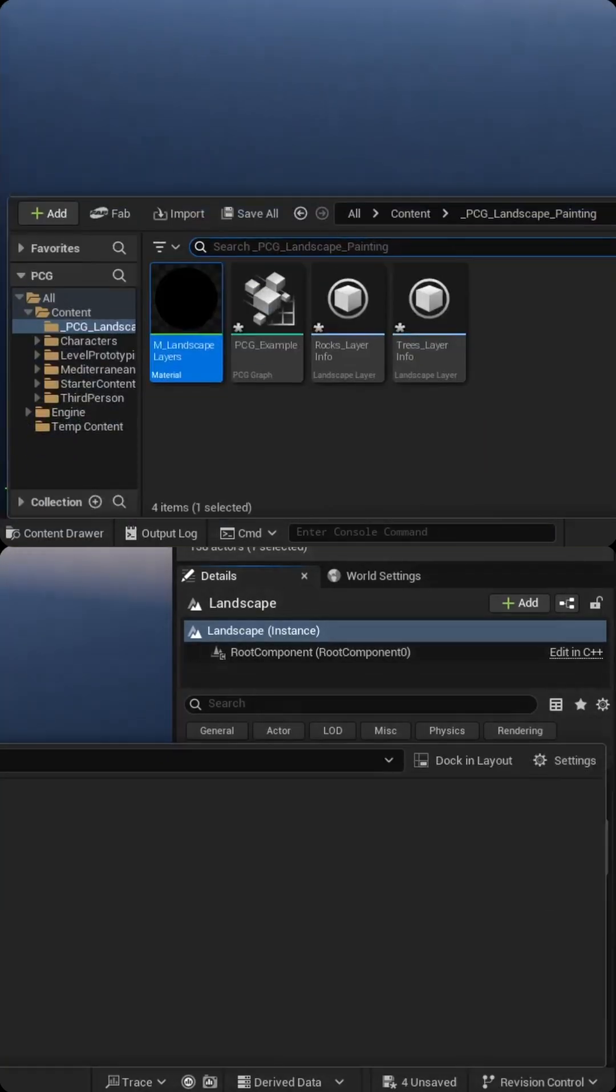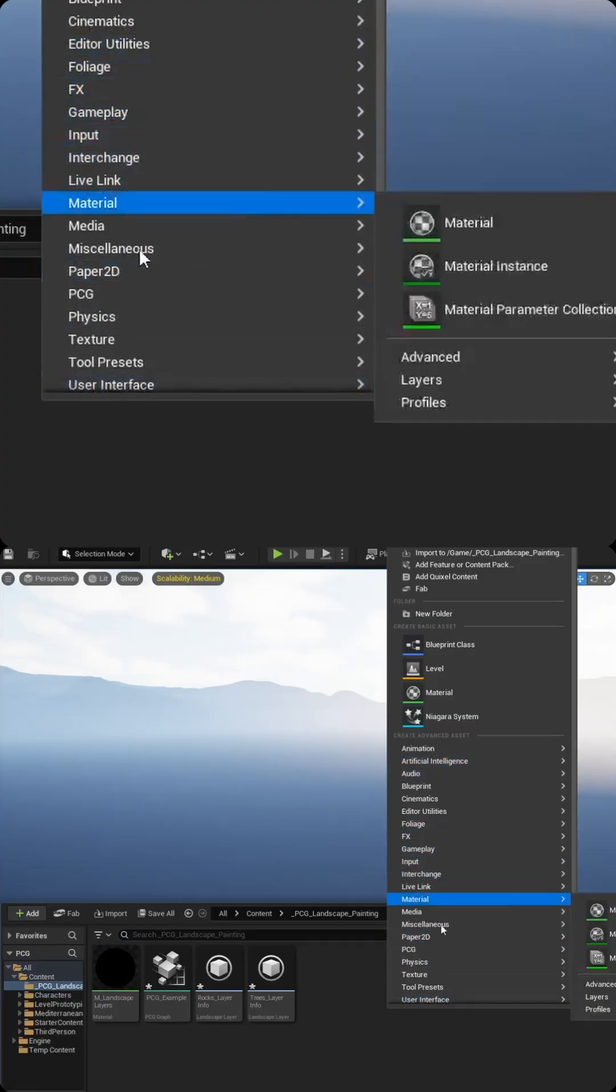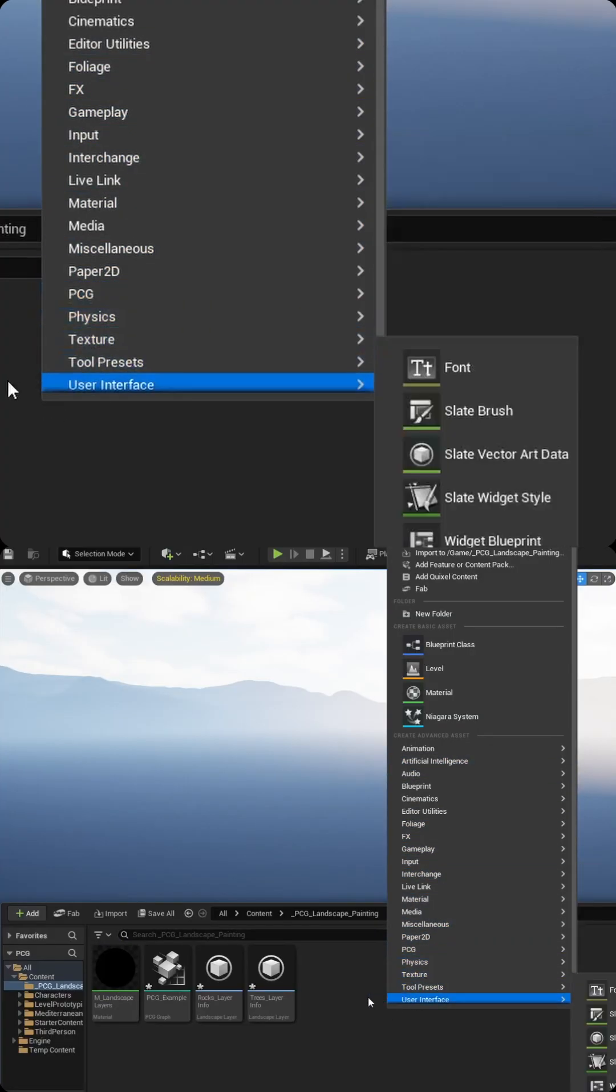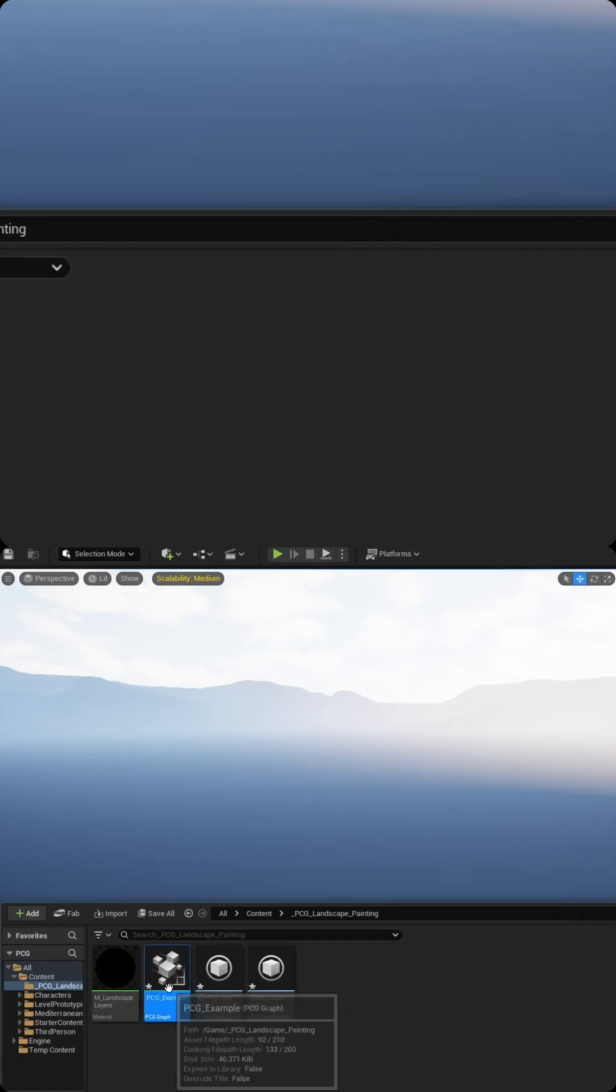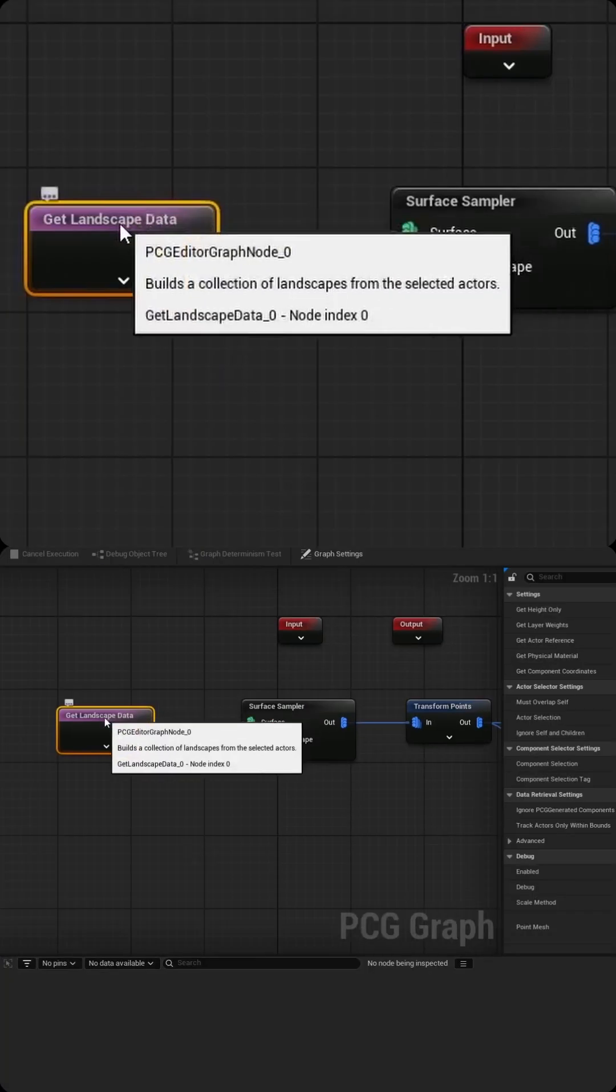If we go back, we now need to create our PCG graph. So you can right click and then select PCG and then you have PCG graph right here. I've already created one called example. So let's take a look at that. It's pretty simple.